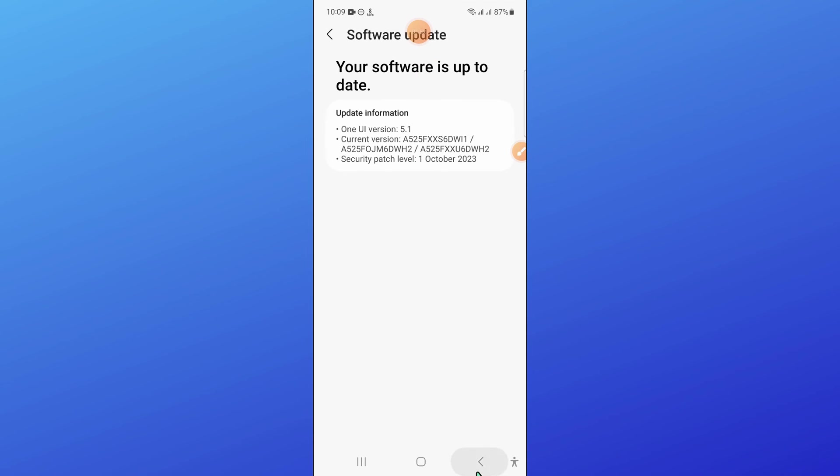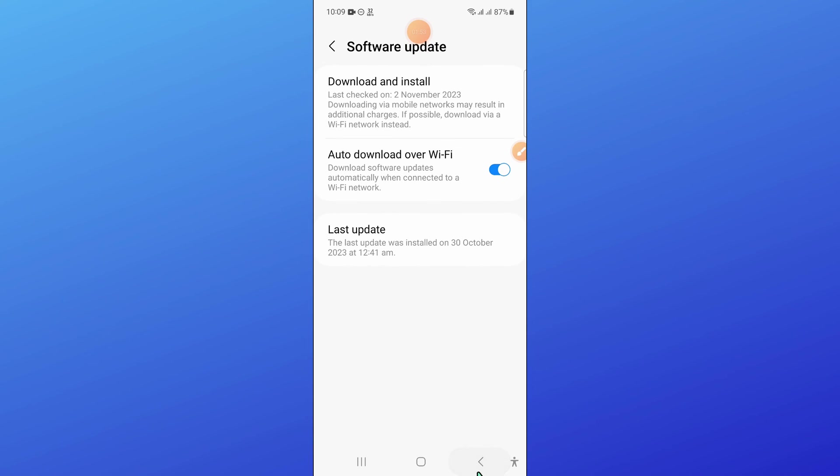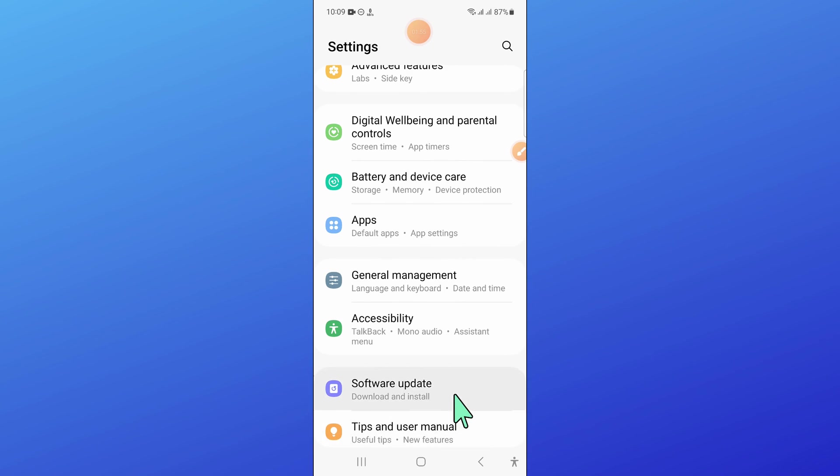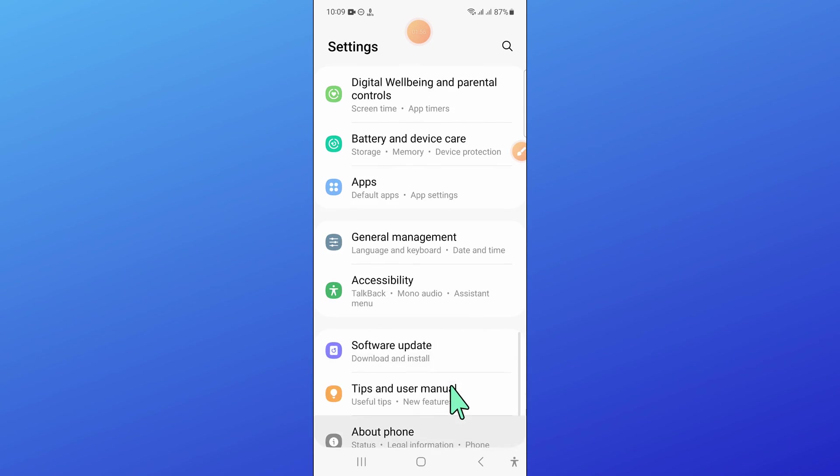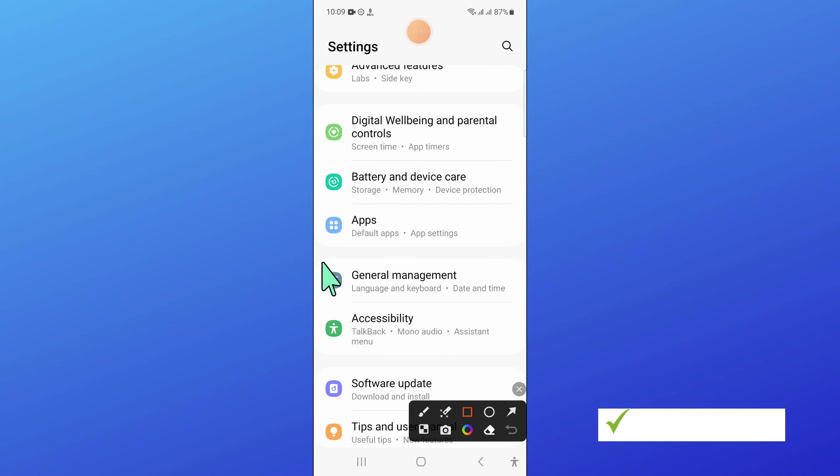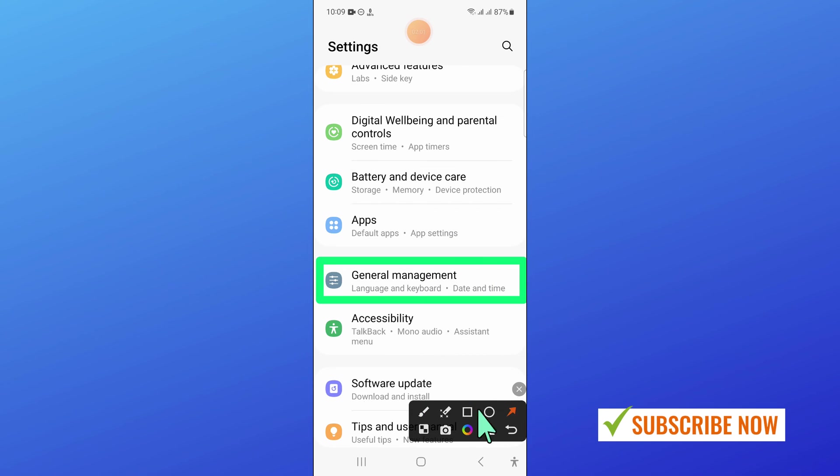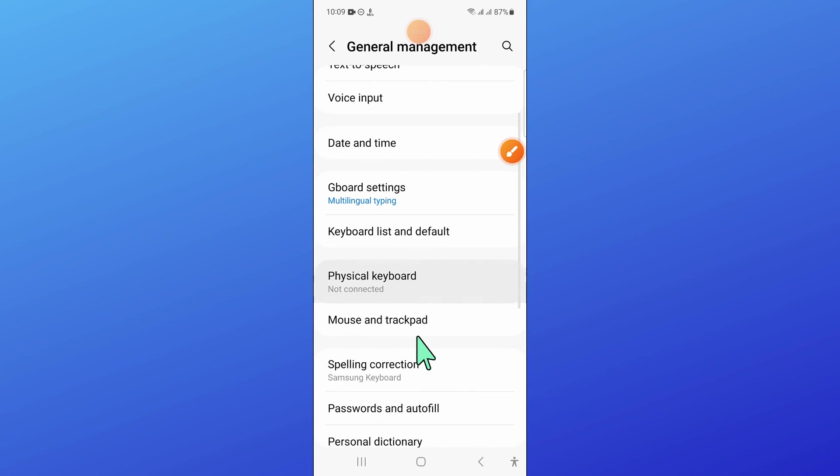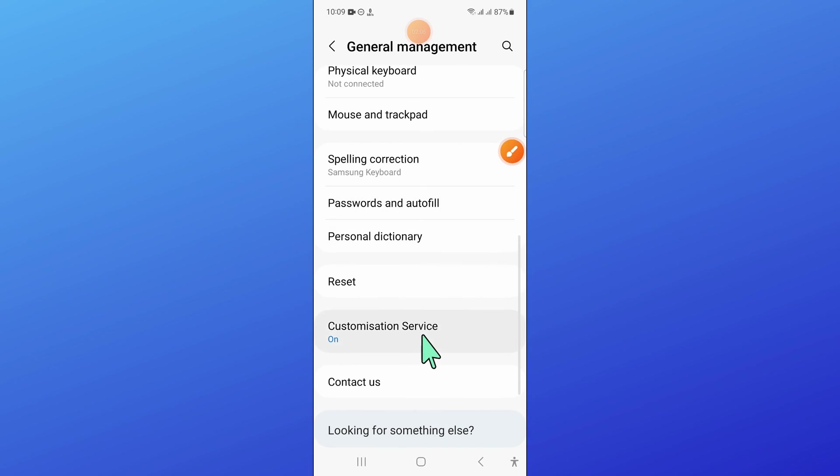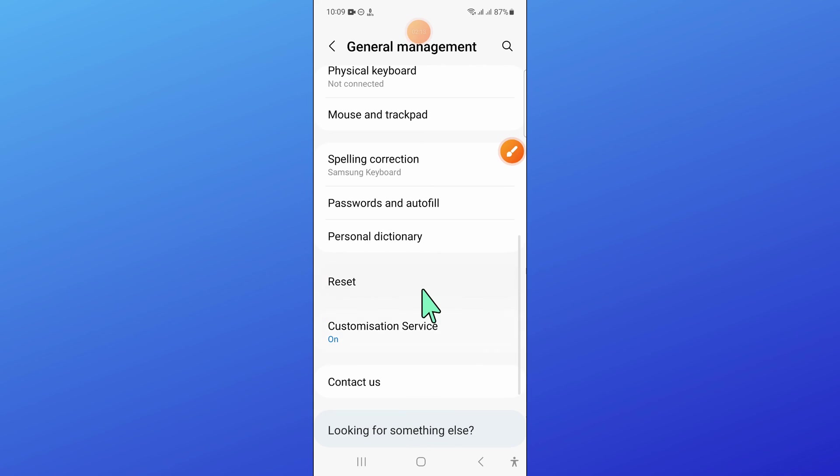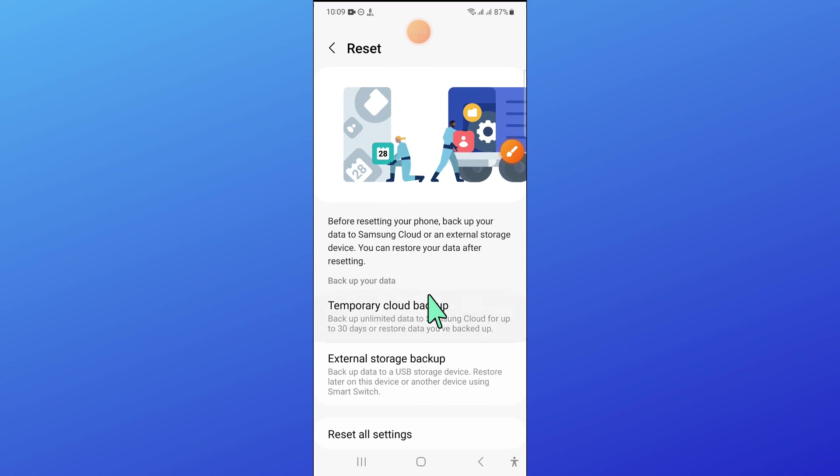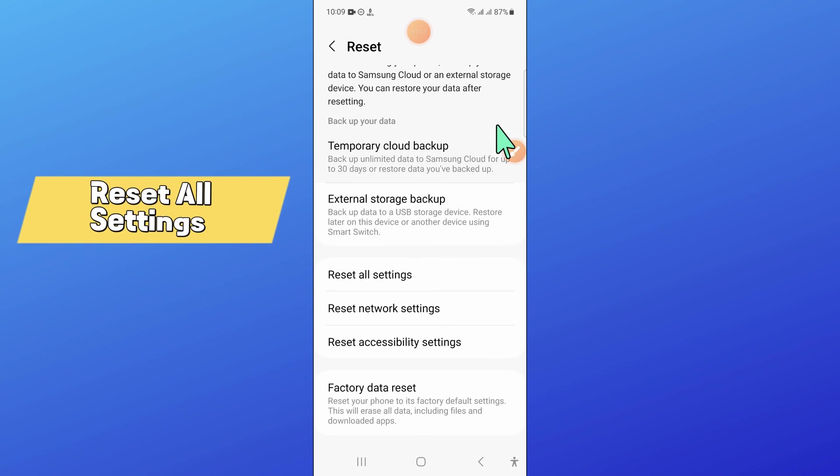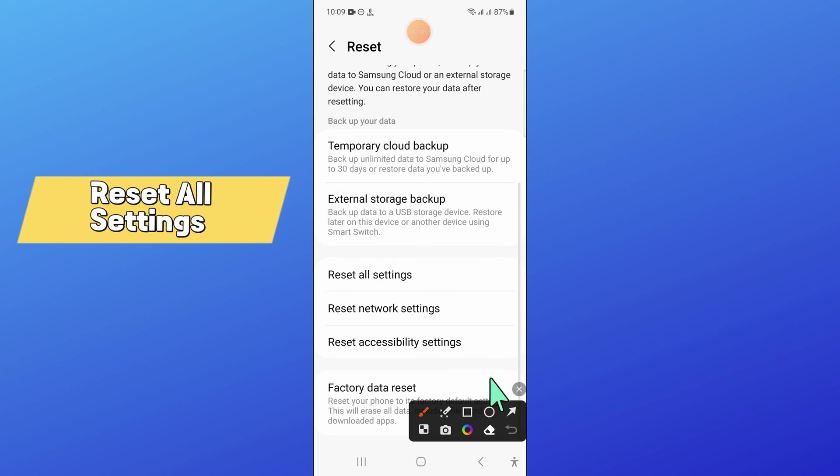And after that, go back and here scroll down and open general management. And in general management, scroll down and click on reset. Now here in reset, scroll down and click on reset all settings.